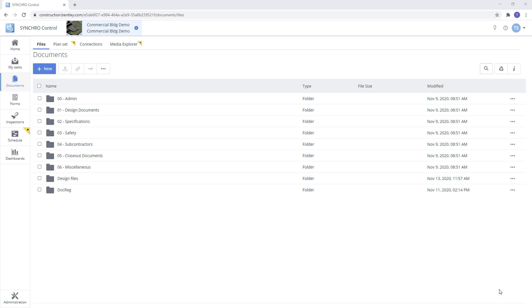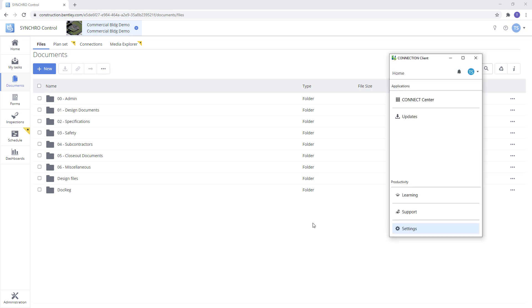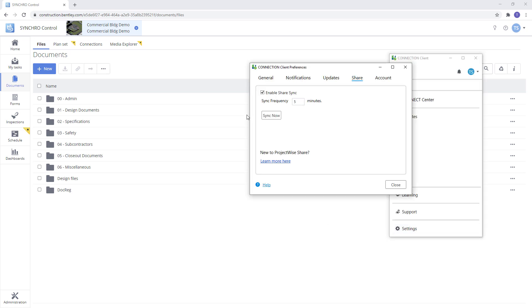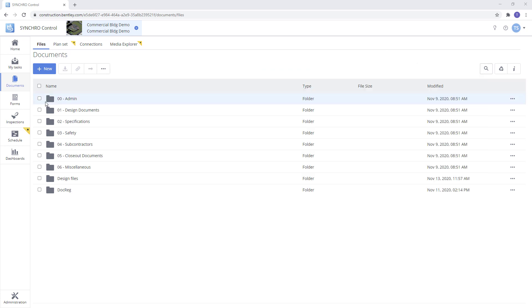Next we'll open up our connection client and go to settings. From settings we'll go to share and then check off enable share sync. We can set up the sync frequency at 5-minute intervals with a minimum of 5 minutes. For this we'll leave it at 5 minutes.